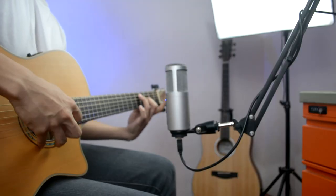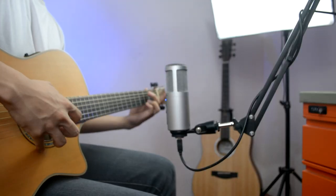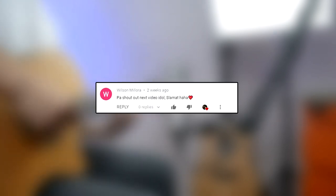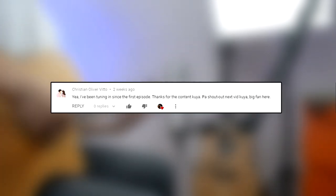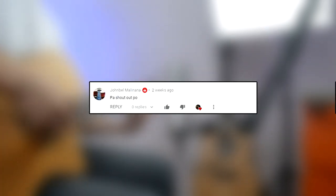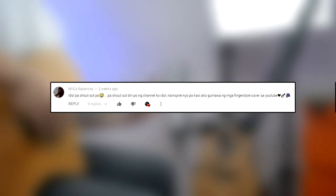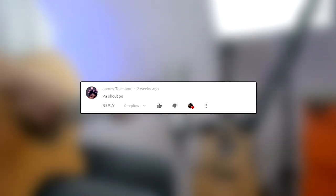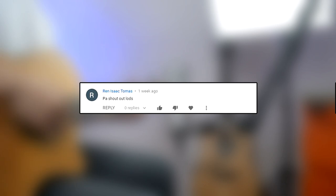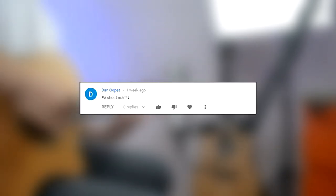Before I end this video, I want to give a shoutout to Paulo Alagaw, Wilson Melora, Christian Oliver Vito, John Bell Malinana, Migg Sabaricos, Ronan Salik, James Tolentino, Ren Isaac Tomas Dan Gópez and Cornelius Pascua.